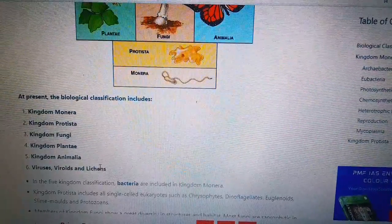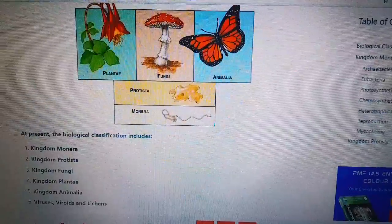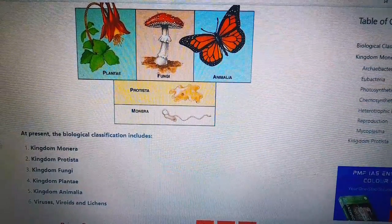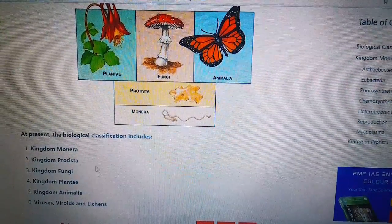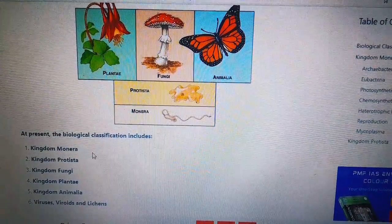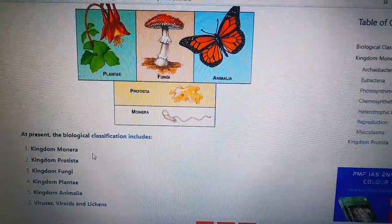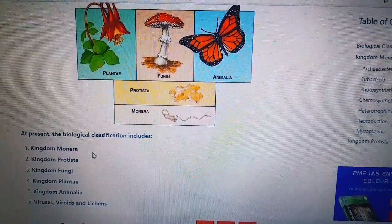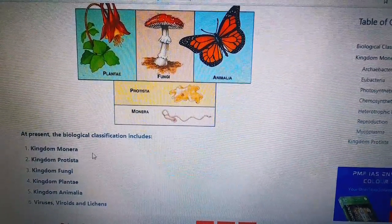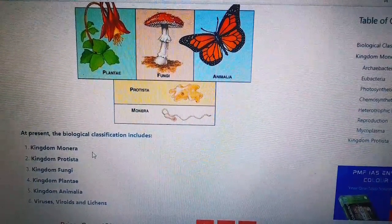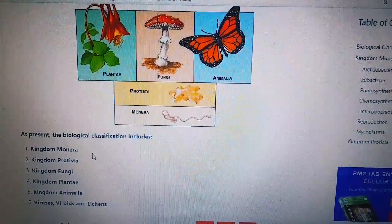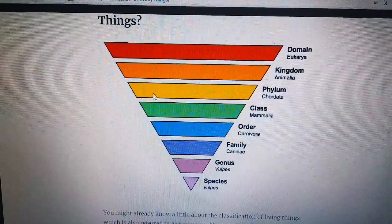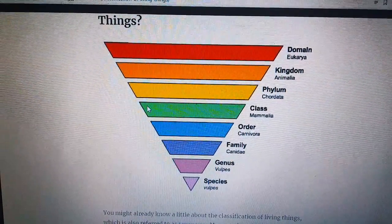In the next video I will explain more about the classification of animals and plants. Today it was good to learn about the classification of living things — like animals and plants and how they are classified. Till next video, take care. Bye-bye. Allah Hafiz.